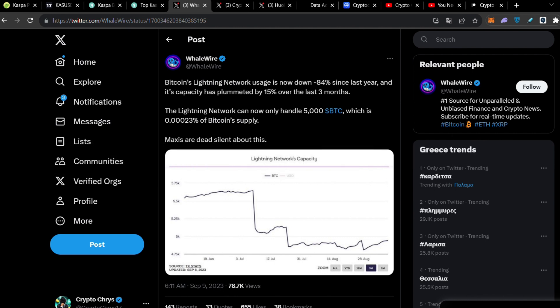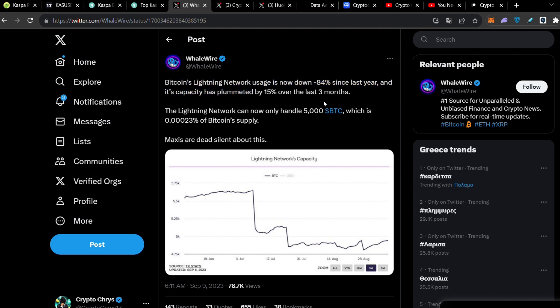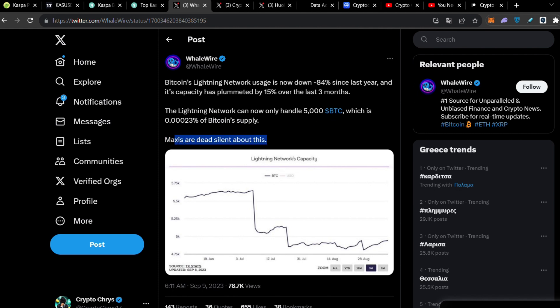As you can clearly see, Bitcoin's Lightning Network usage is now down 84% since last year and its capacity has plummeted by 15% over the last few months. The Lightning Network can now only handle 5,000 BTC which is only 0.000023% of Bitcoin supply. Maxis are dead silent about that.